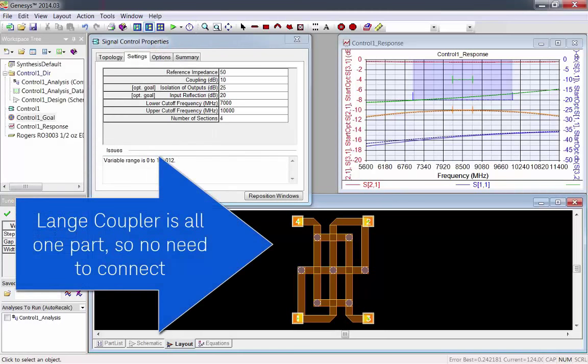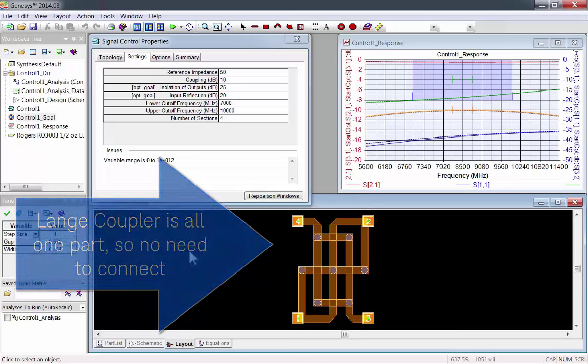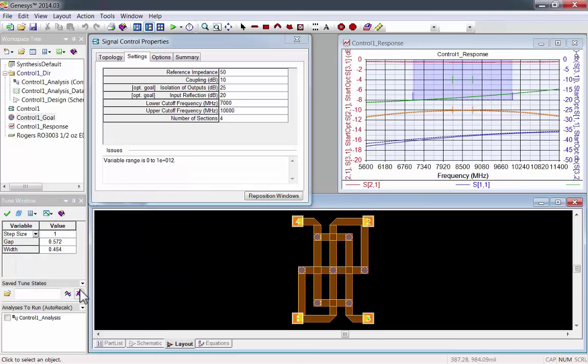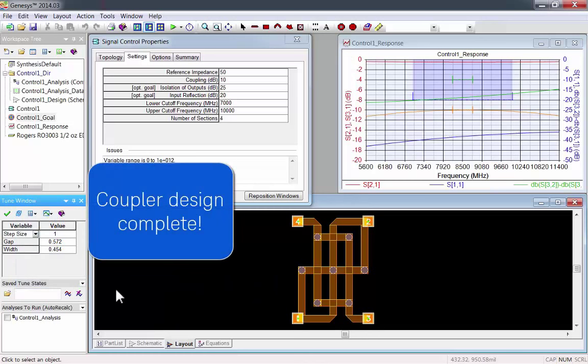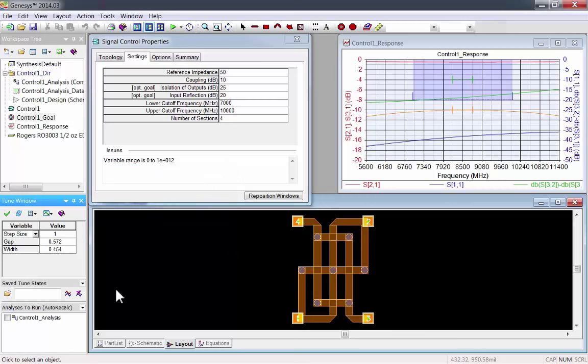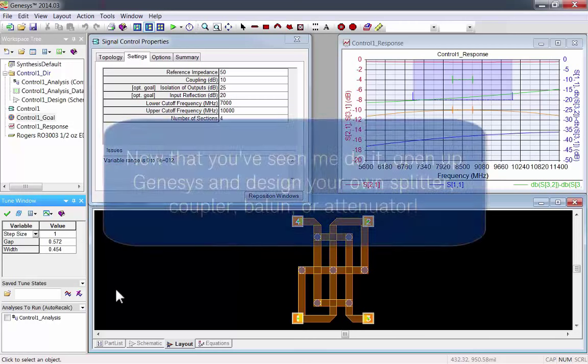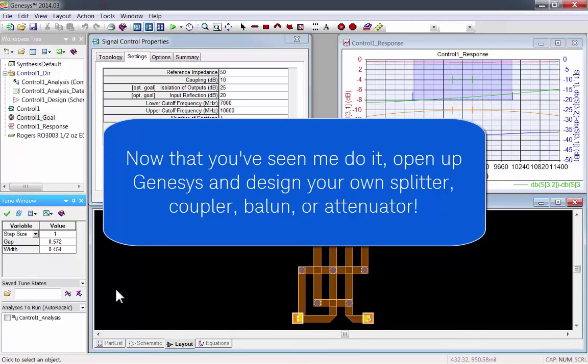Now it's a much more reasonable size. The Lange coupler is all one part, so no need to connect the different parts. Coupler design complete. Now that you've seen me do it, open up Genesis and design your own splitter, coupler, balon, or attenuator.